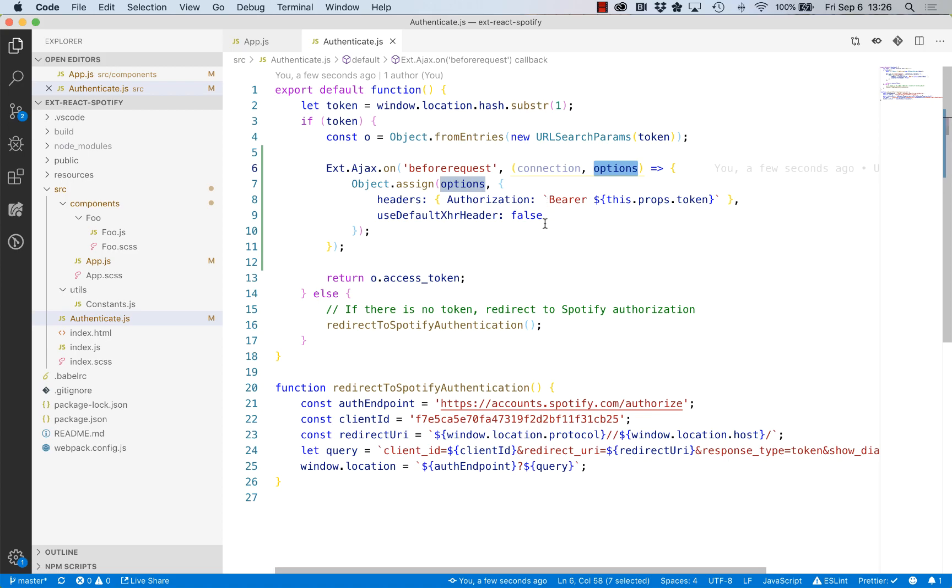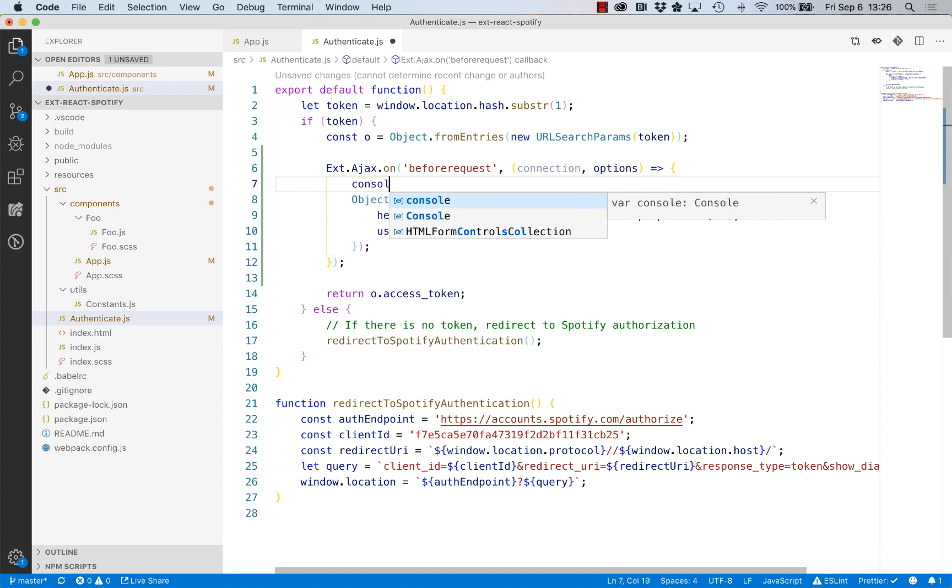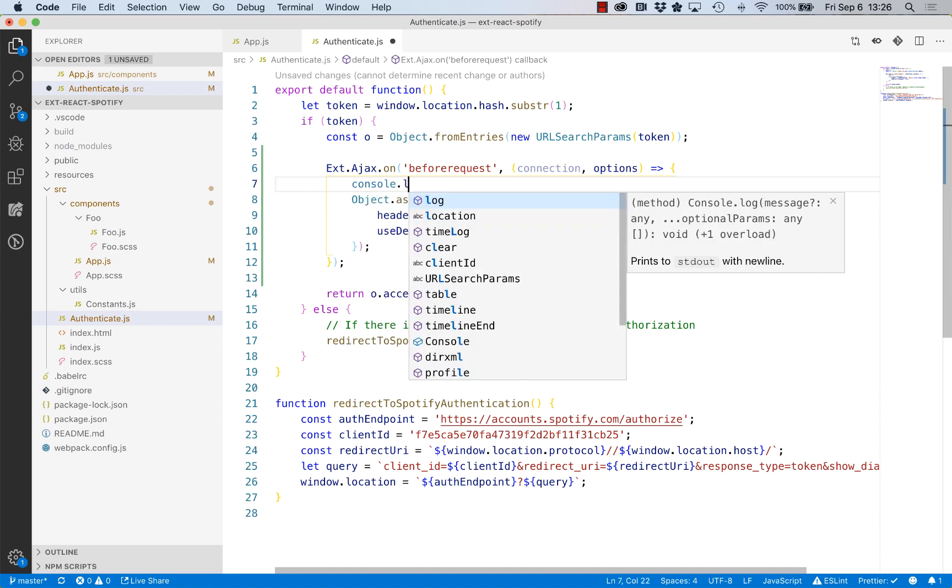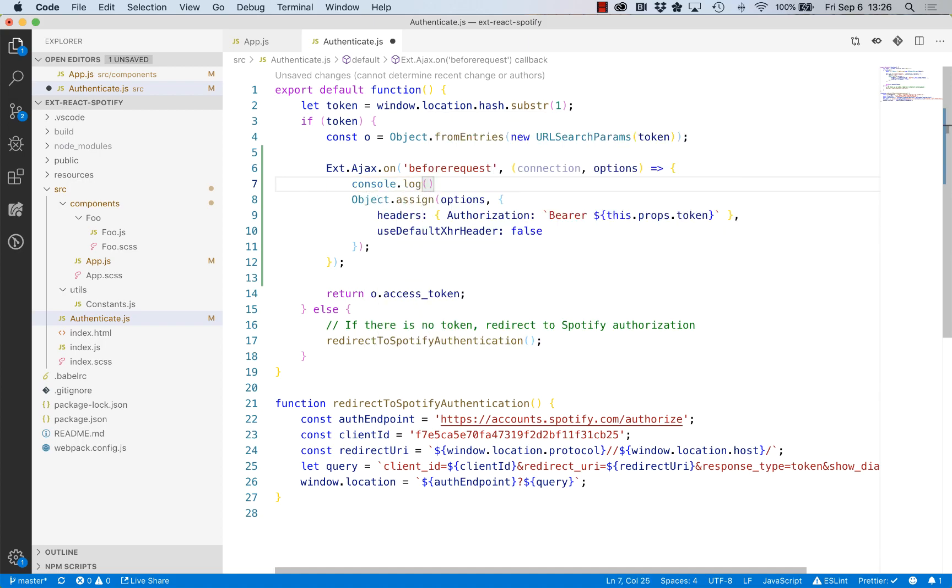We can also just, so we know this is being run, I'm going to just log the name of the event.